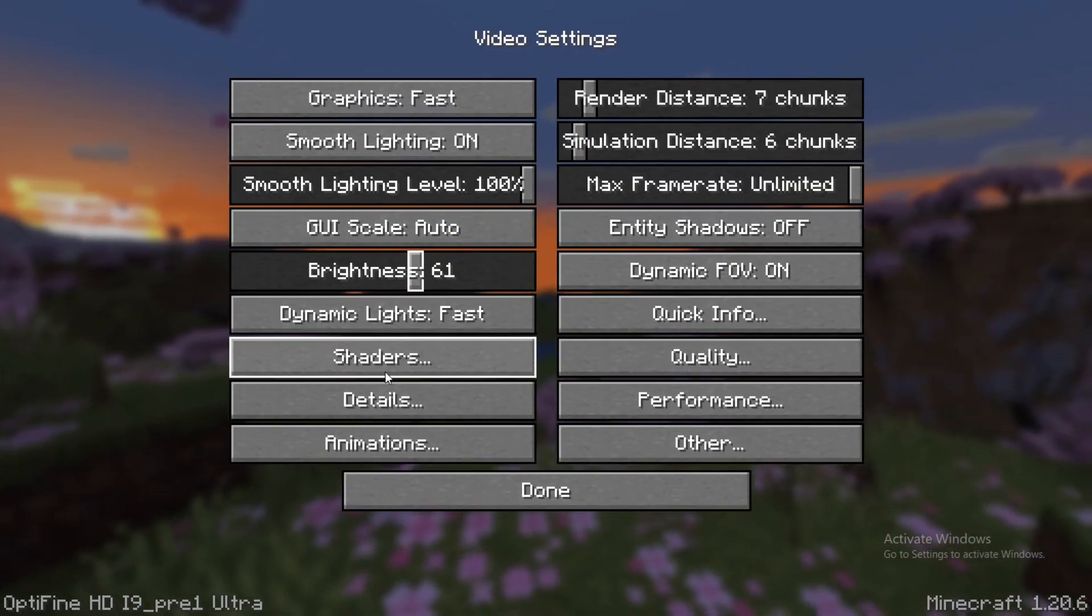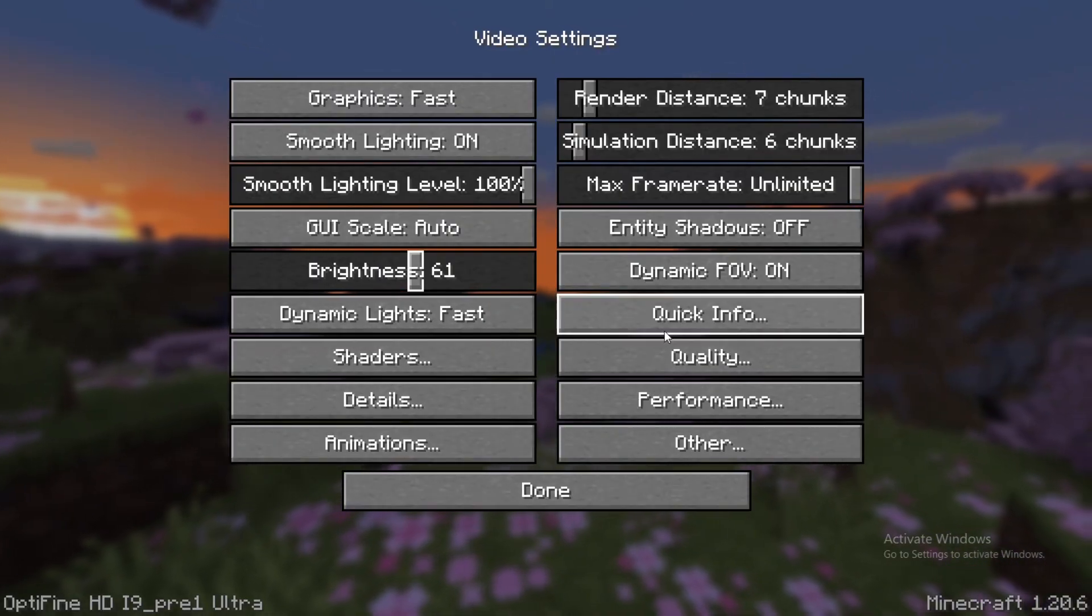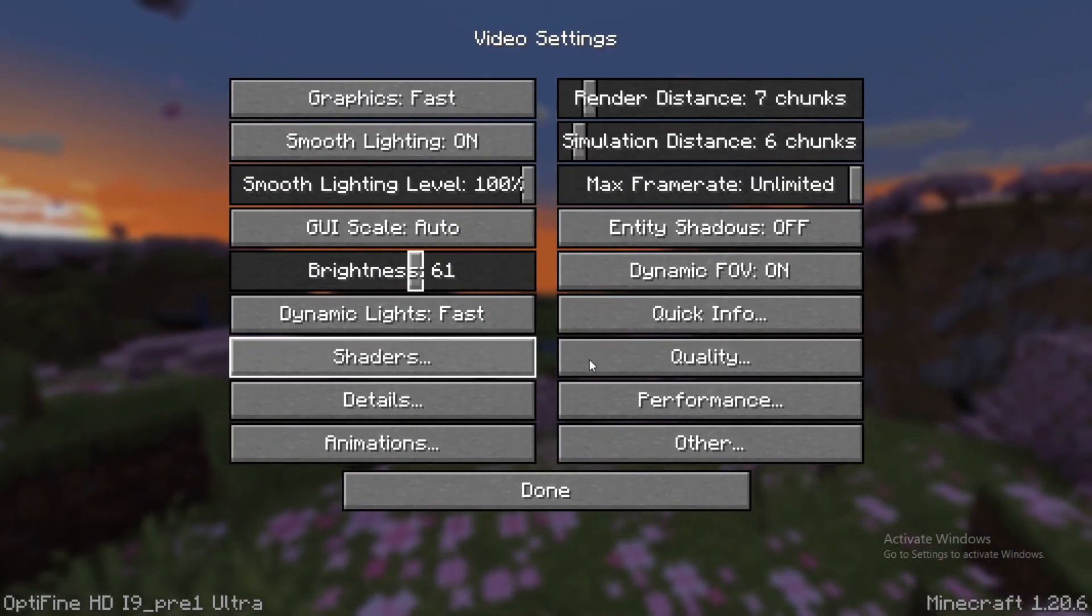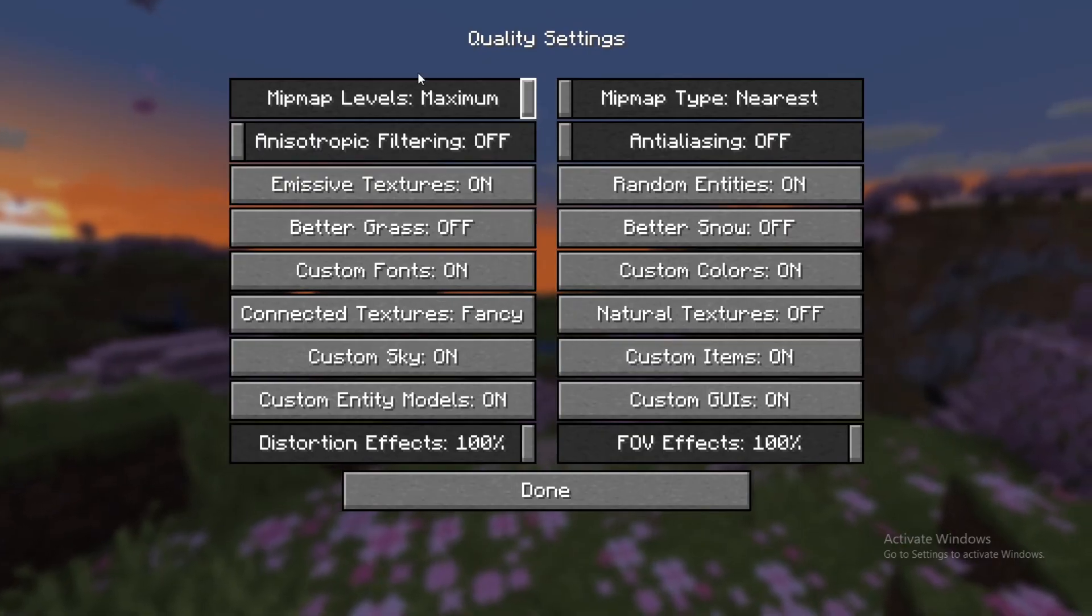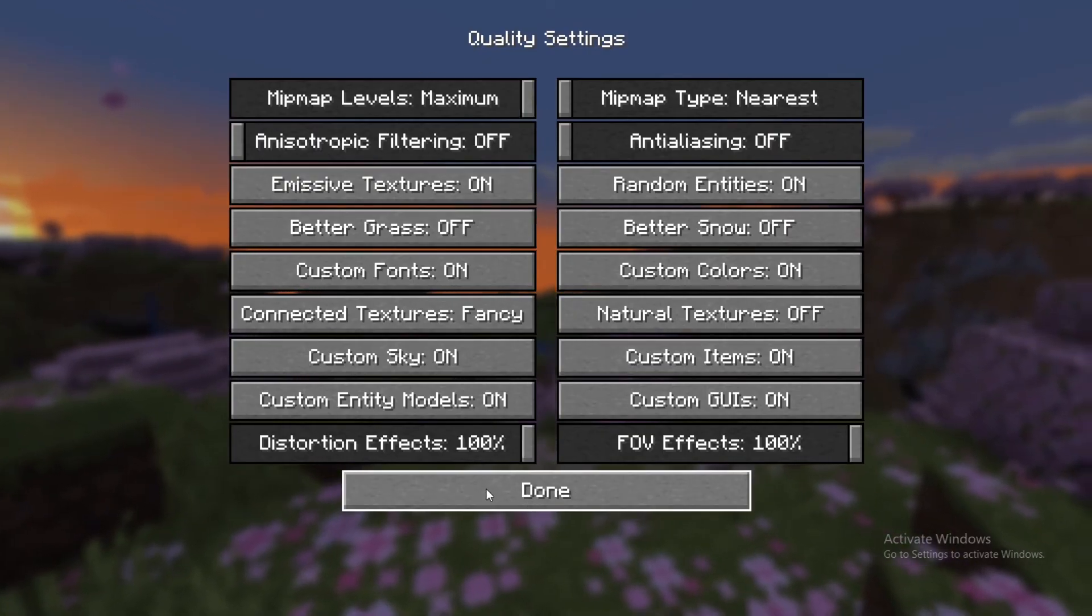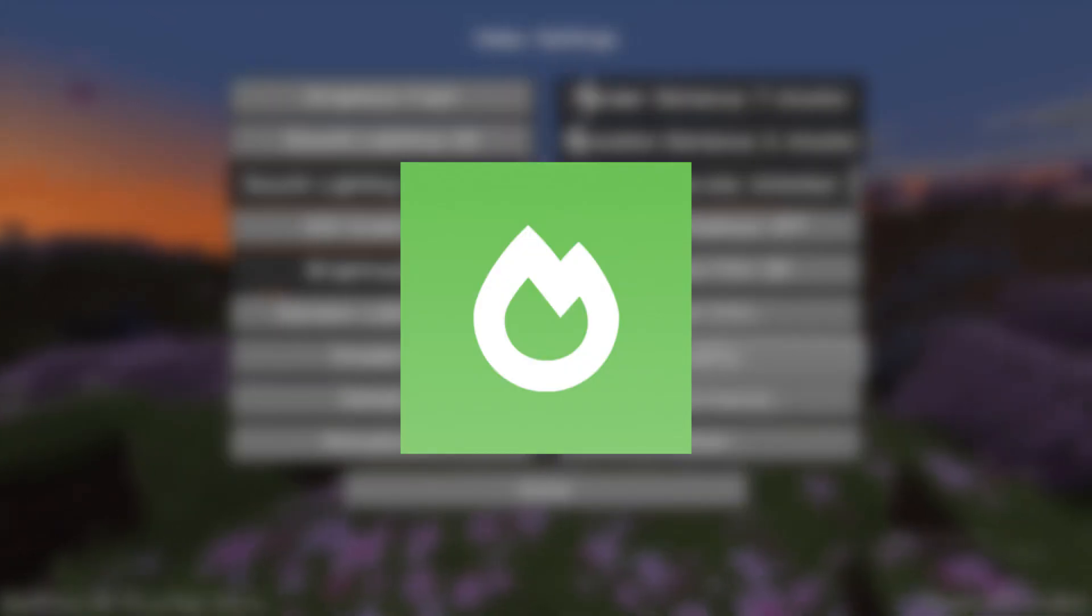if you have came here to increase FPS, this is not the best option. Instead, you have to download Sodium.